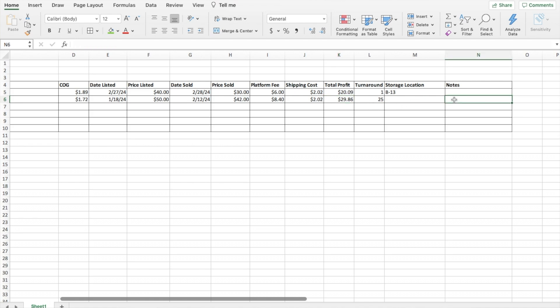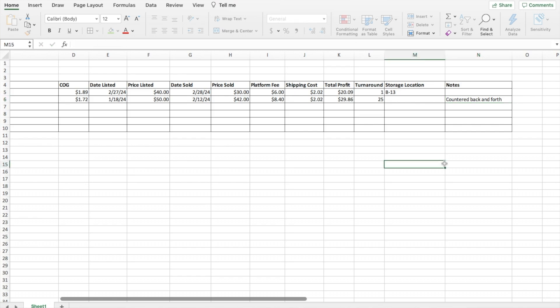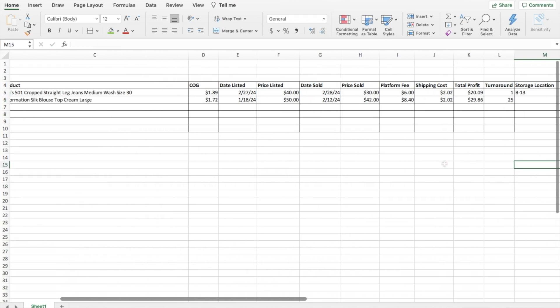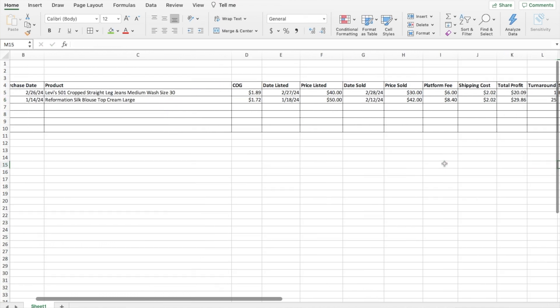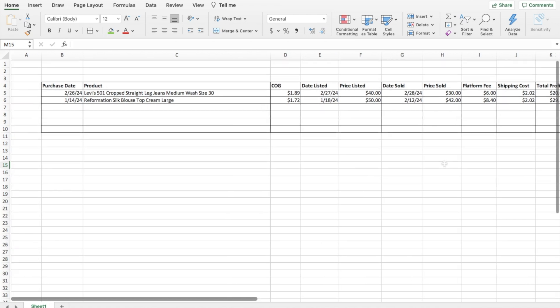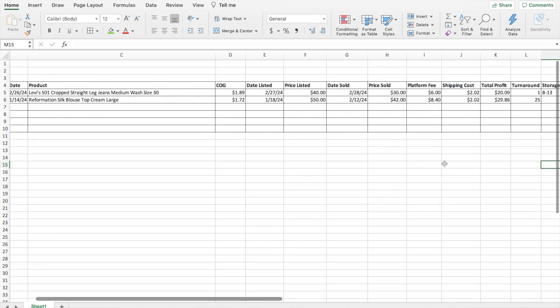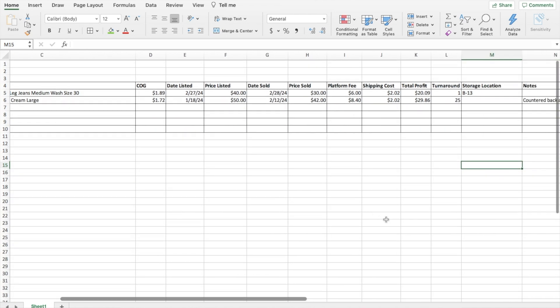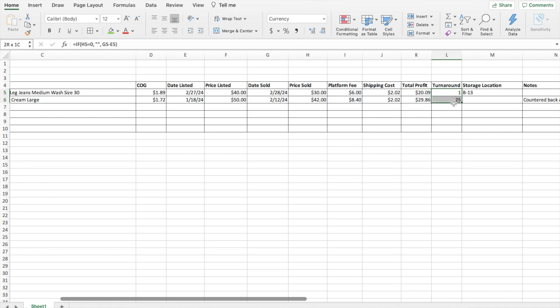Let's say the note I add in was countered back and forth with the buyer. That's really it. Super simple. Just entering in a few things and then it is very nice to have the total profit generated automatically once you enter in a few things and the turnaround time. I think that is very helpful.